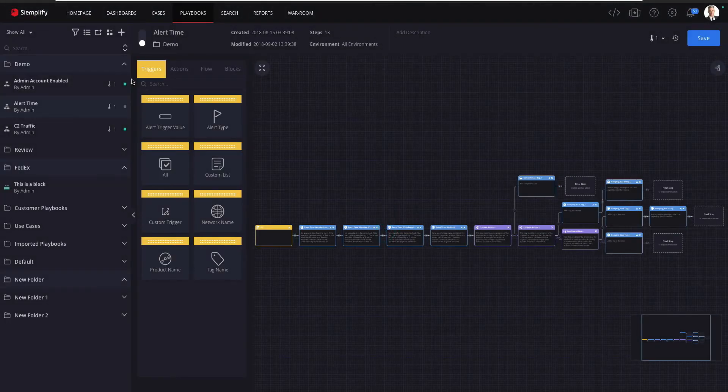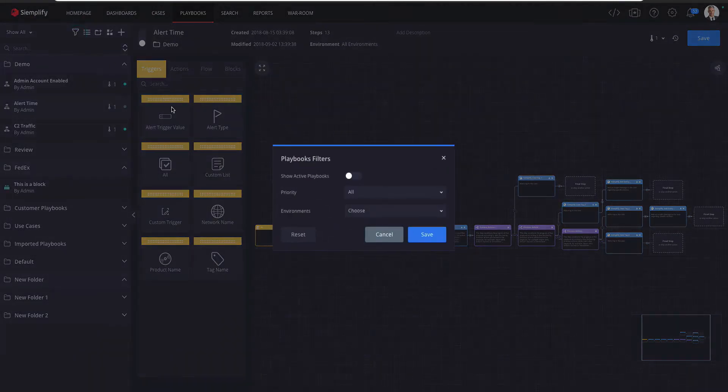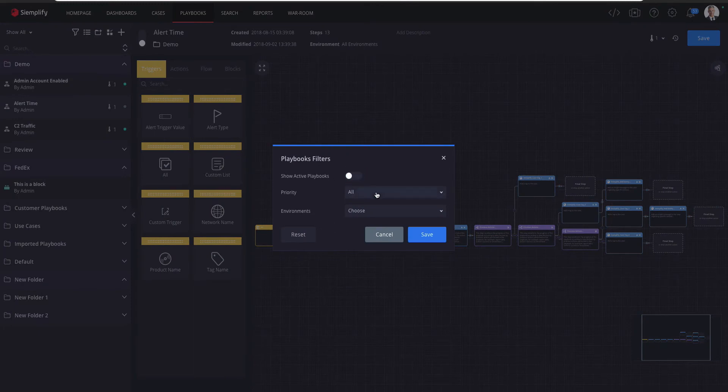We also added a filter to the playbooks list. From this version you can filter the list not only by active playbooks but by priority and environments as well.